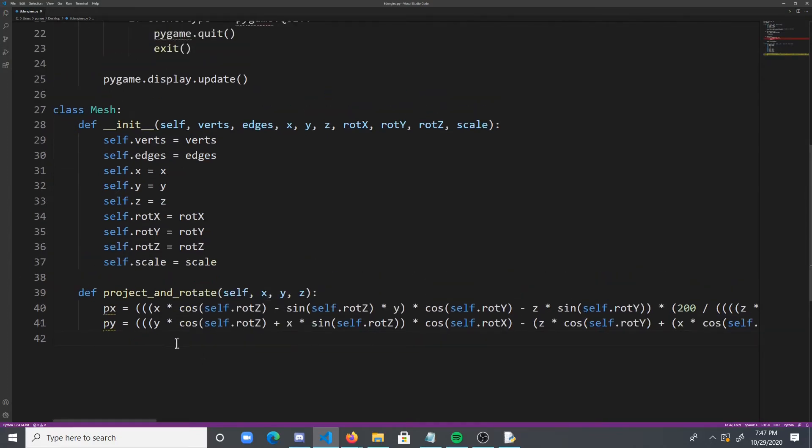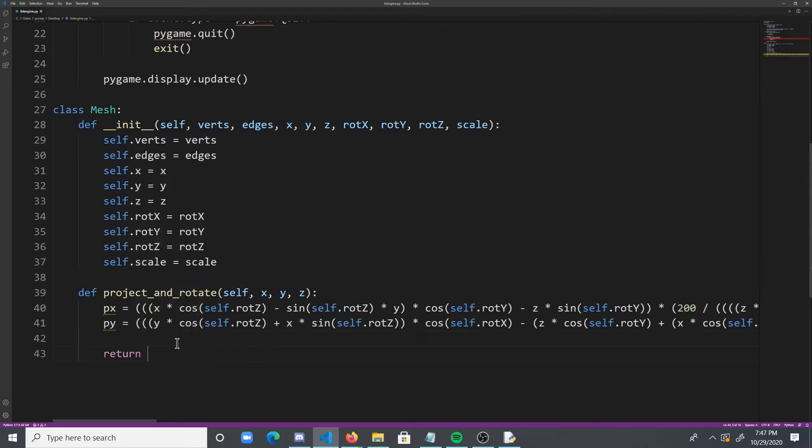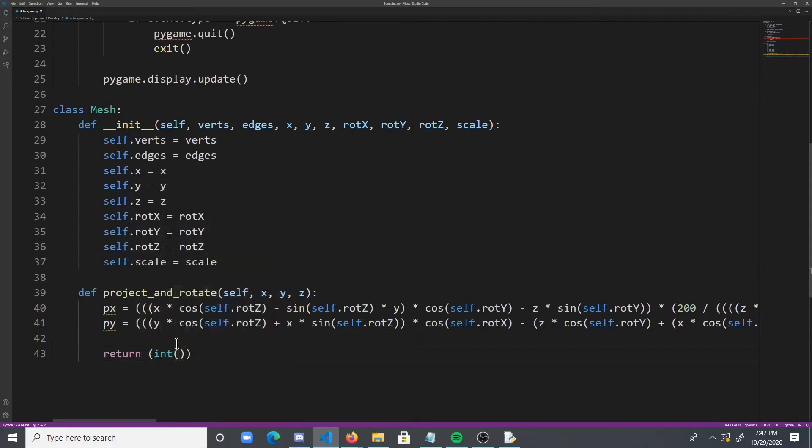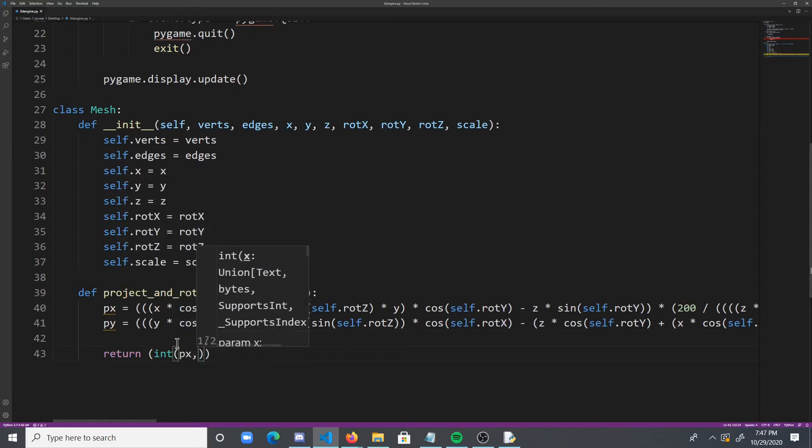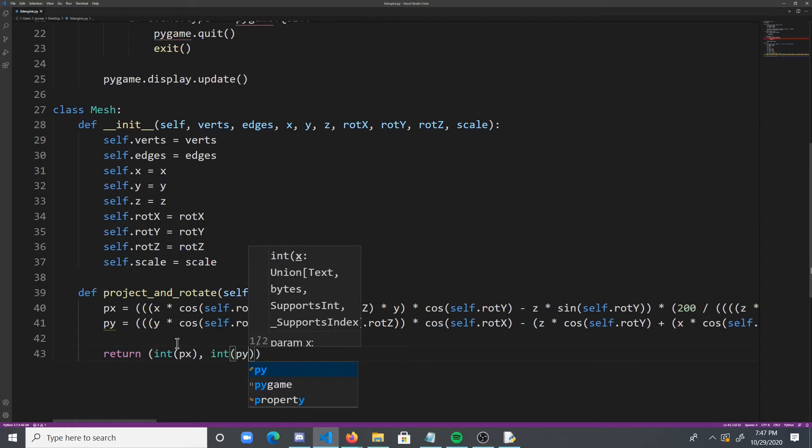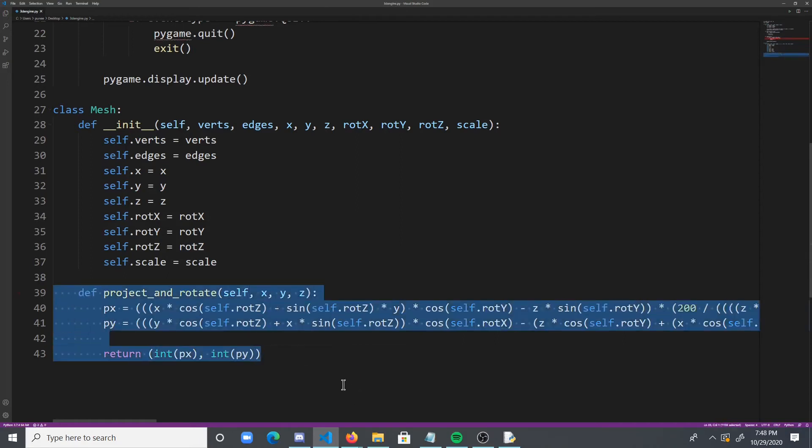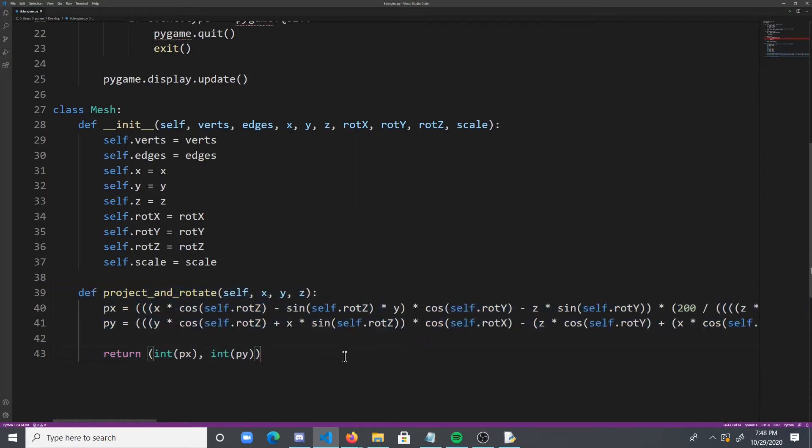And finally what we need to do is we need to return a tuple, because that is how a point is represented in pygame. And points are always integers, so we need to turn the value into an integer. And then we have, basically, the meat of our function done. So the only thing that we have to do is do a render function.